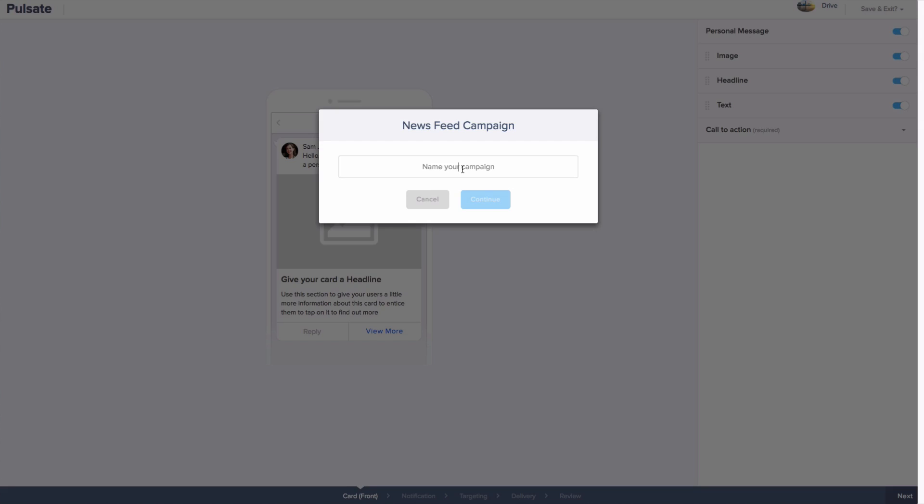Building out these cards for your campaigns is simple. Let's take a look at how you can create one. To start, give your campaign a name. We are going to send a special offer out to all loyal customers of the taxi app Drive.